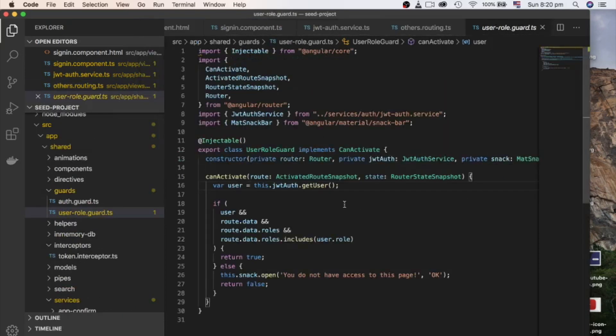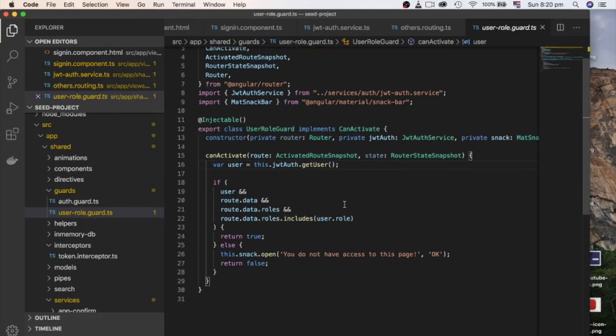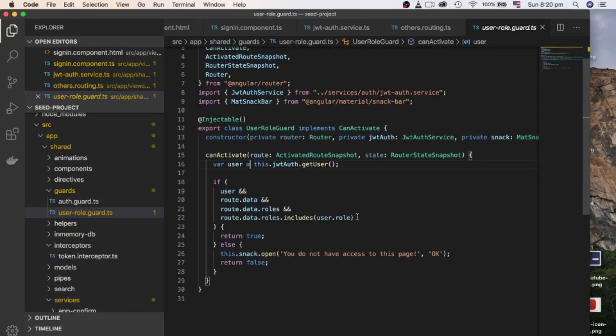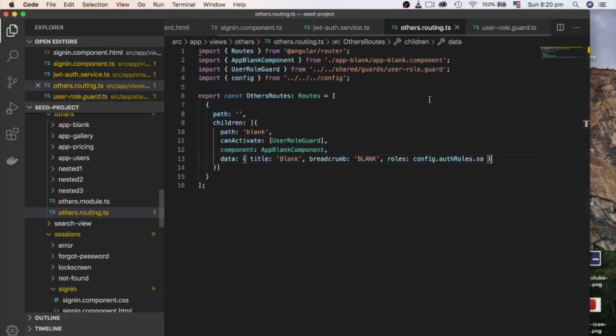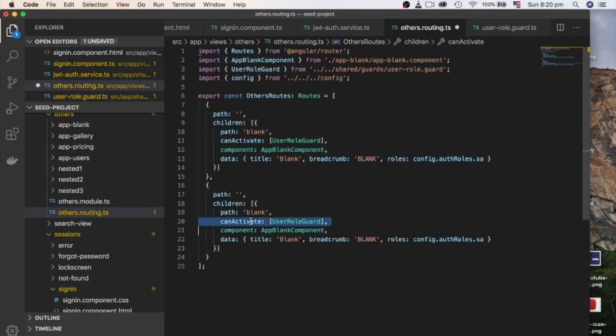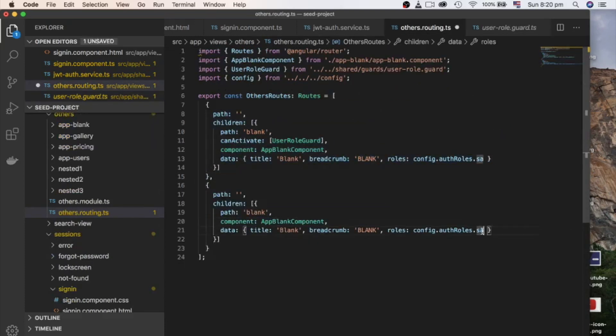Let's take a look at user role guard. It checks the role array from the route data. If it contains the role of logged in user role, then it returns true. Otherwise, it returns false and shows an alert to the user that the page is not accessible. Let's quickly add another unprotected route so we can see how a protected route behave.